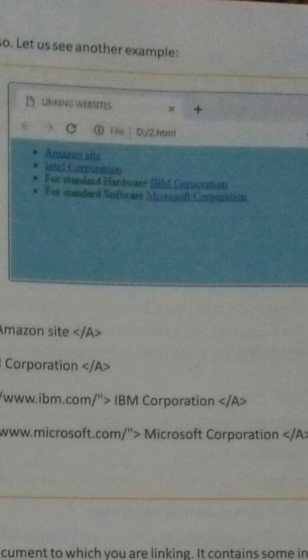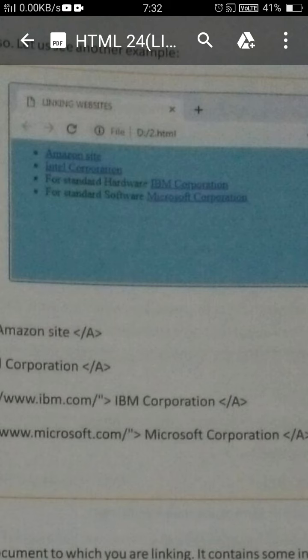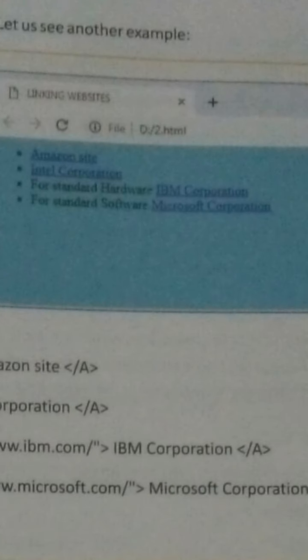Good morning dear students. Today I am telling you how to open a website by using a link. You can see on the screen it is written 'Amazon site' and 'Intel Corporation'. When you move your cursor on the Amazon site link and click it, the Amazon site will be opened, and when you move on the other link and click it, the Intel site will open.